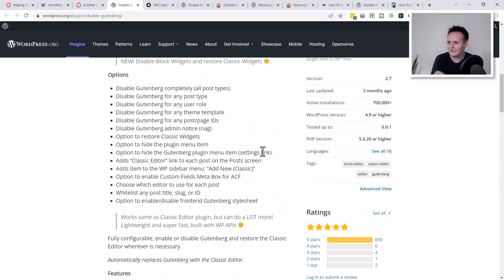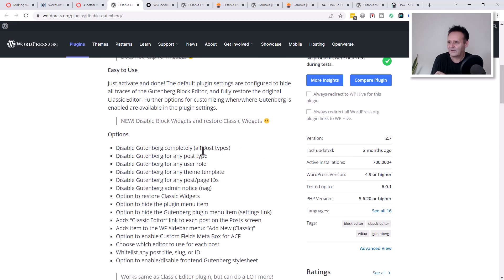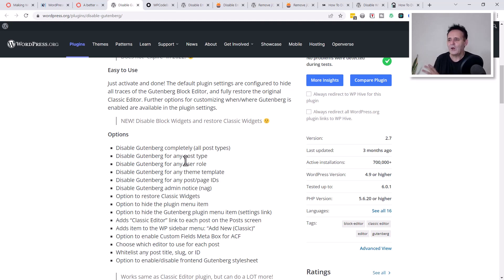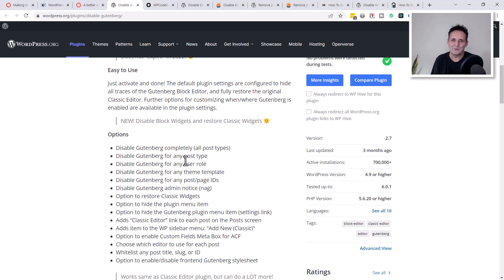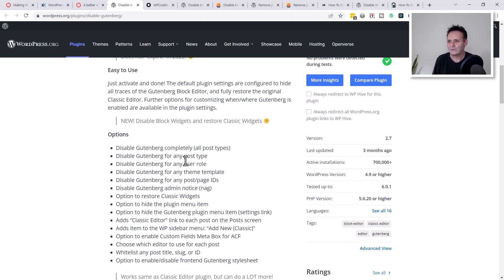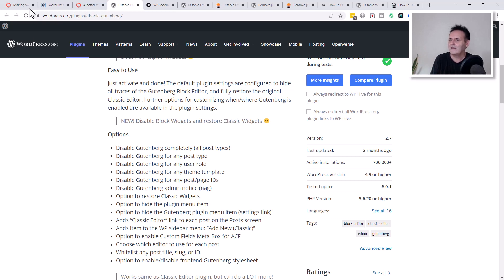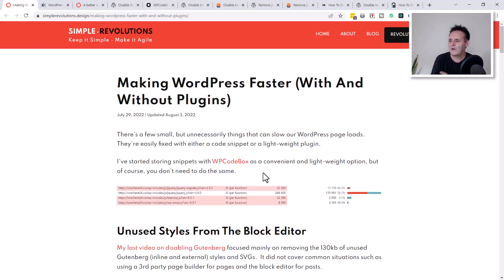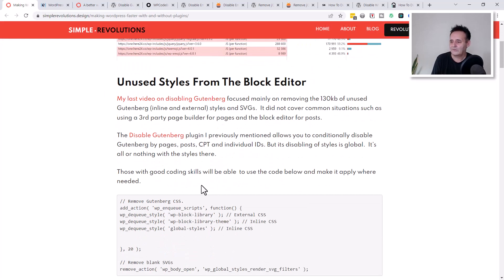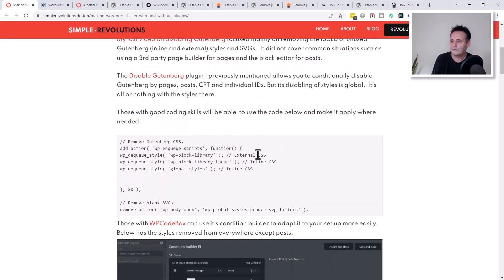You can decide I'm not going to have Gutenberg running on my pages but I will have it on my posts, but when it comes to the actual styles themselves they're global. You have to totally disable them for the whole site or you can't do that just by posts or pages. As far as I know, there isn't a plugin that will allow us to just disable those styles conditionally.